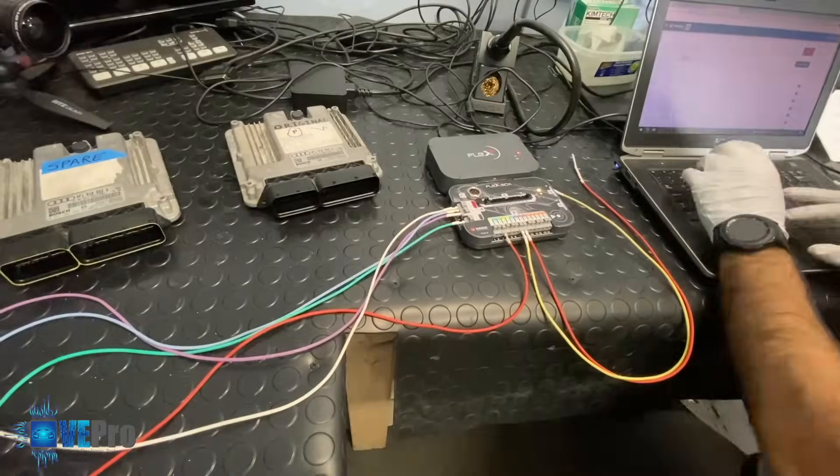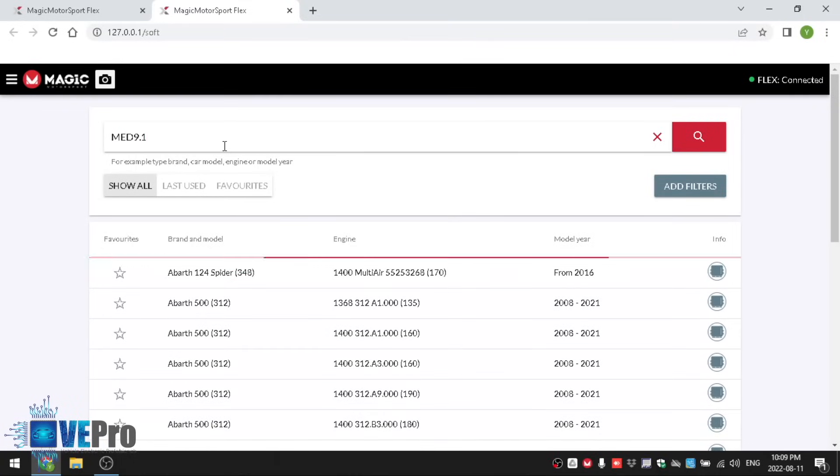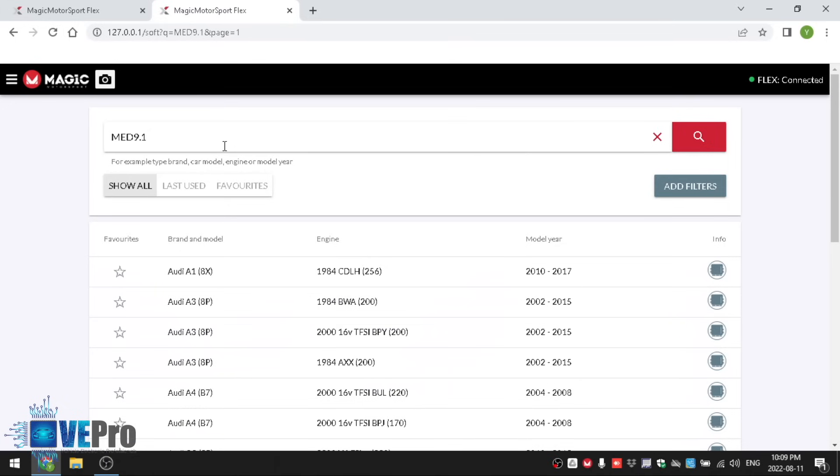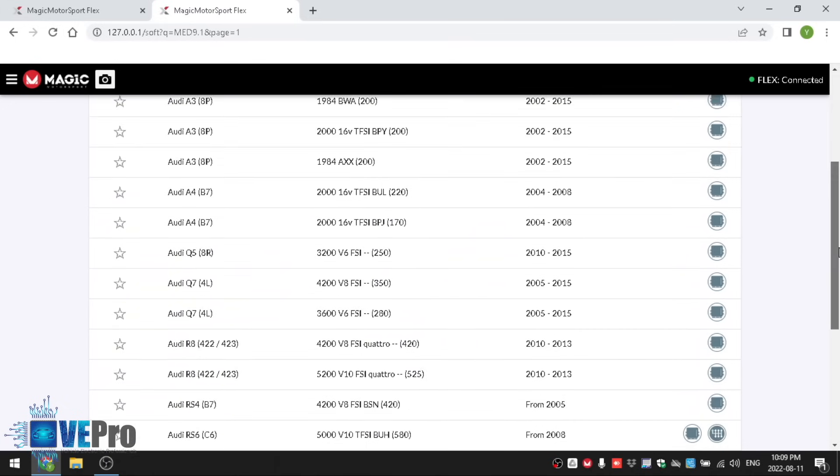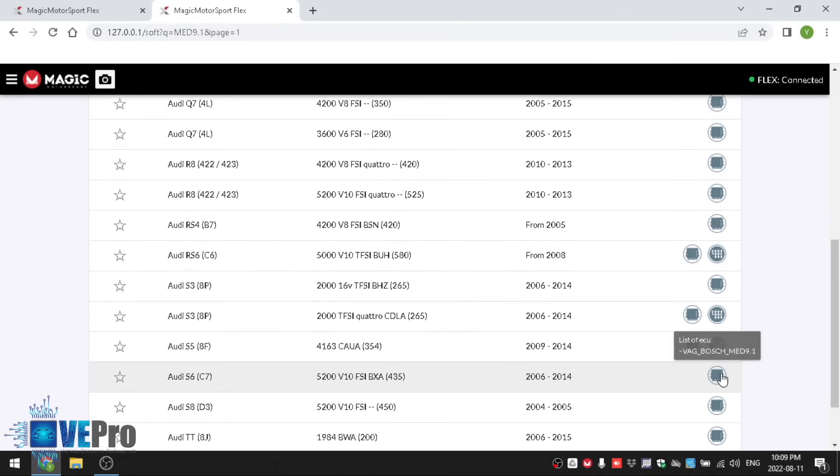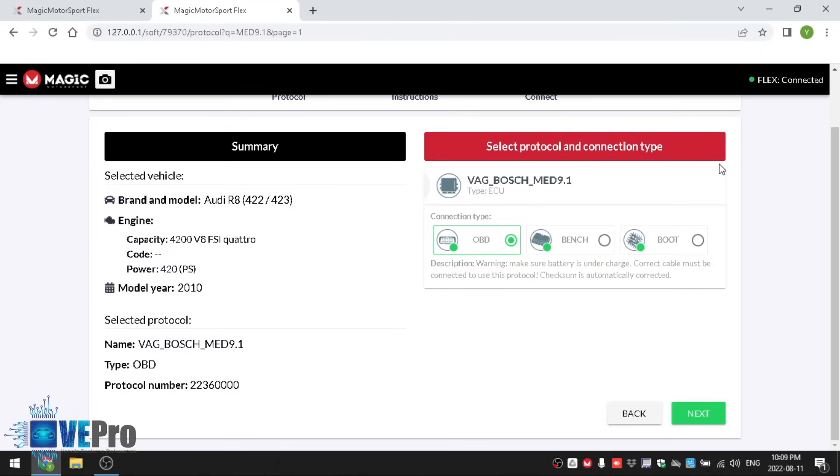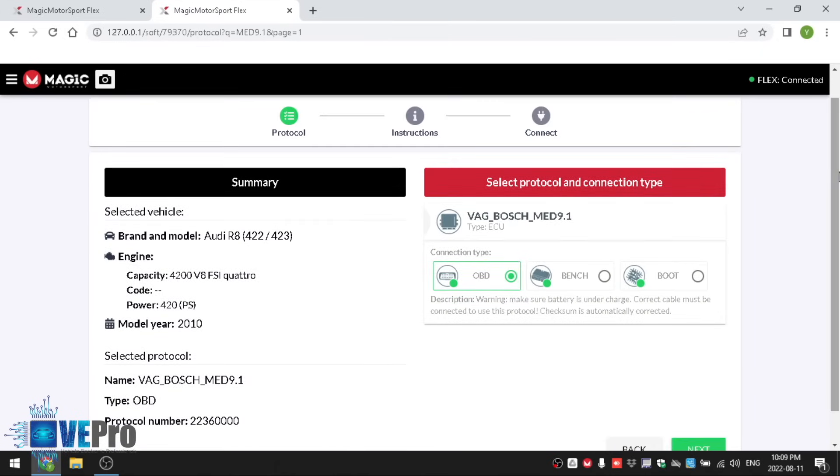So what we have here is the Flex Magic Motorsport interface and we are going to be searching MED 9.1 and it doesn't really matter which vehicle it's from. In our case it's from an S6 so we can come here for that but even if you select another one it's the same protocol. As long as the same ECU type is selected you are good to go. There's three different methods of reading the data from the ECU.